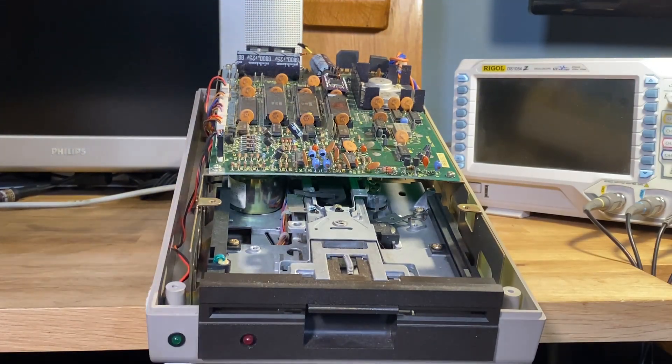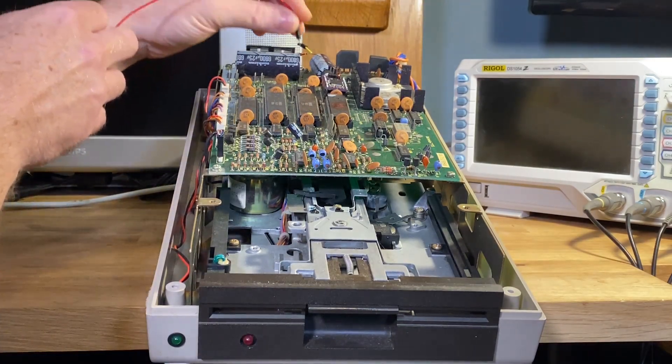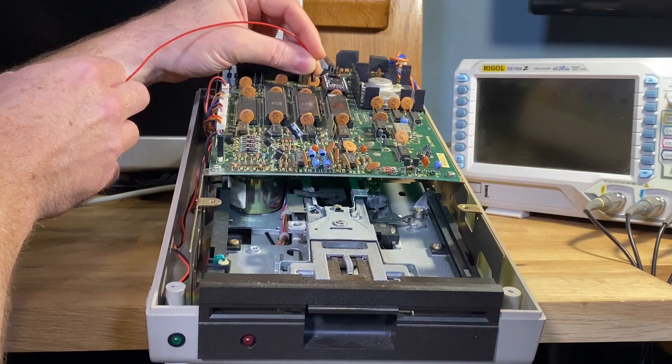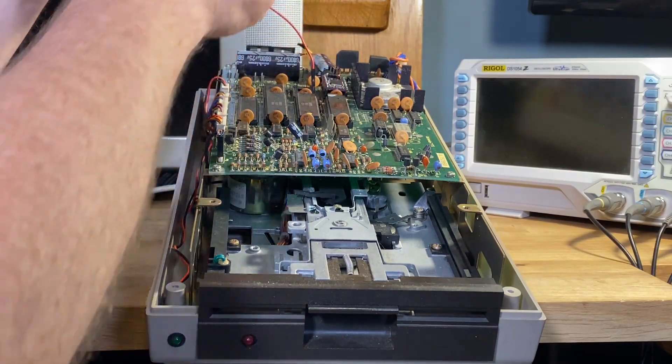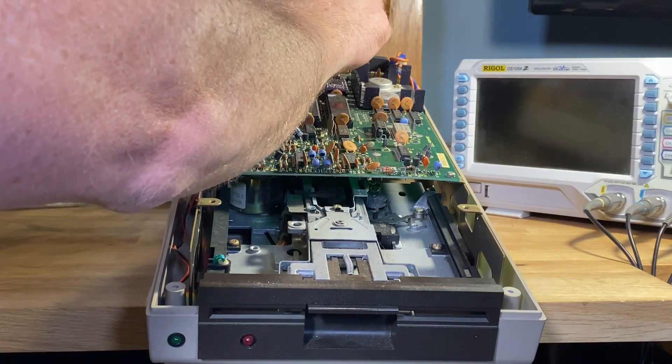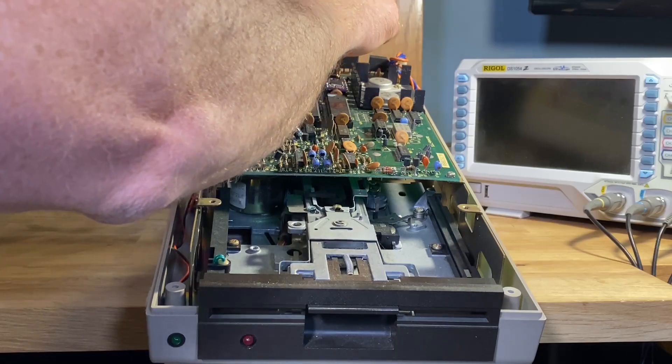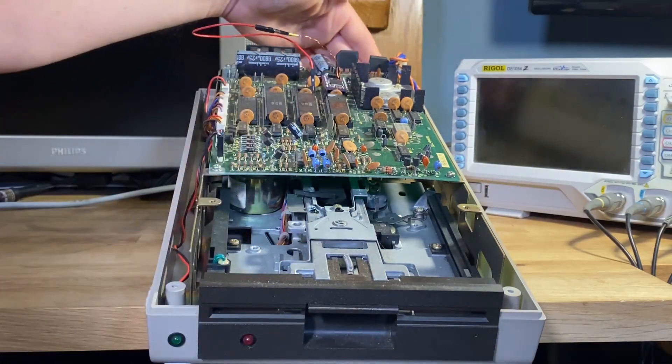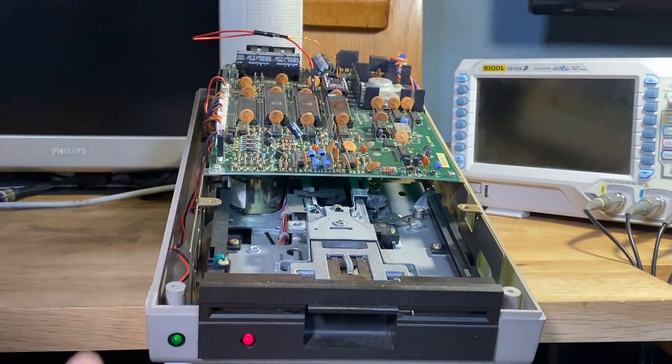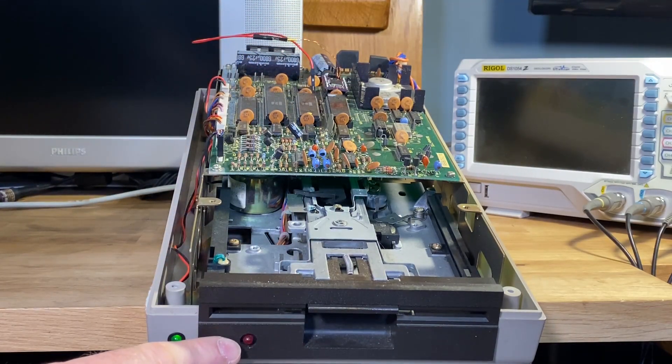We take a wire and put it into the chip select line of the second ROM, so that's pin 20, and connect it in to the software ROM. Turn it back on and it's booted.